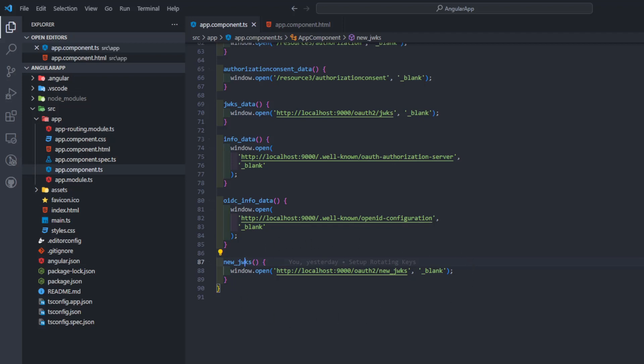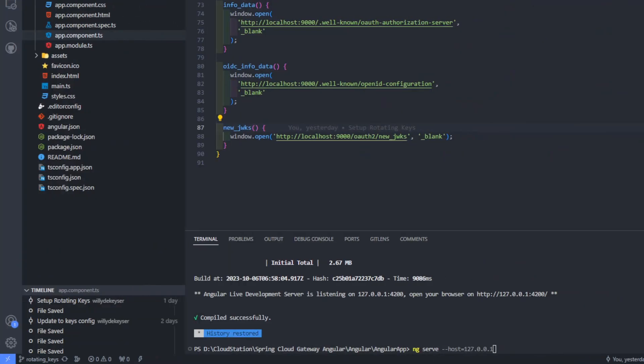I also want to mention that it is important to start the Angular app with the command ng serve host equals 127.0.0.1.